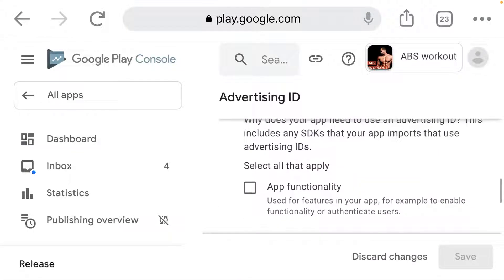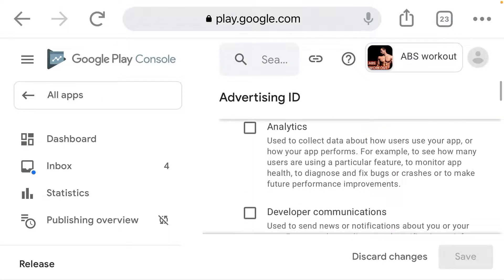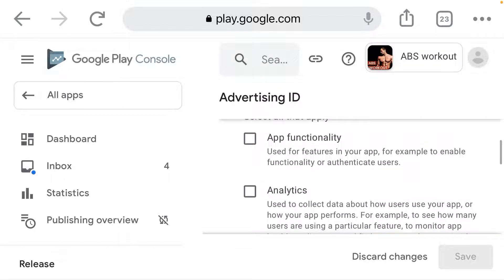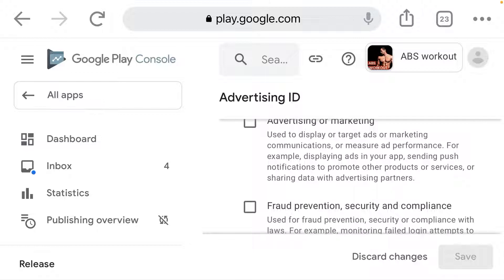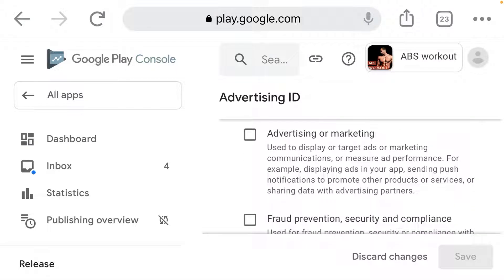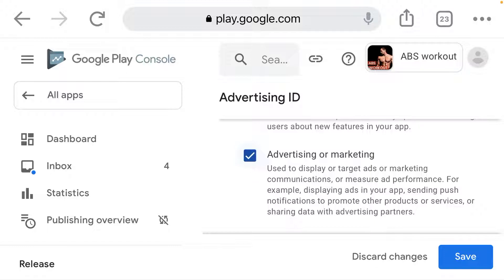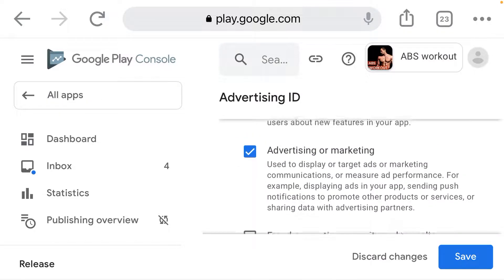Under functionality, for people that are earning from AdMob or earning through ad display in their app, you have to choose 'Advertising and Marketing.' This is because your app is used to display or target ads or marketing communications, for example displaying ads in your app, sending push notifications to promote products or services, or sharing data with advertising partners. So click on 'Advertising and Marketing' for people earning via ads.